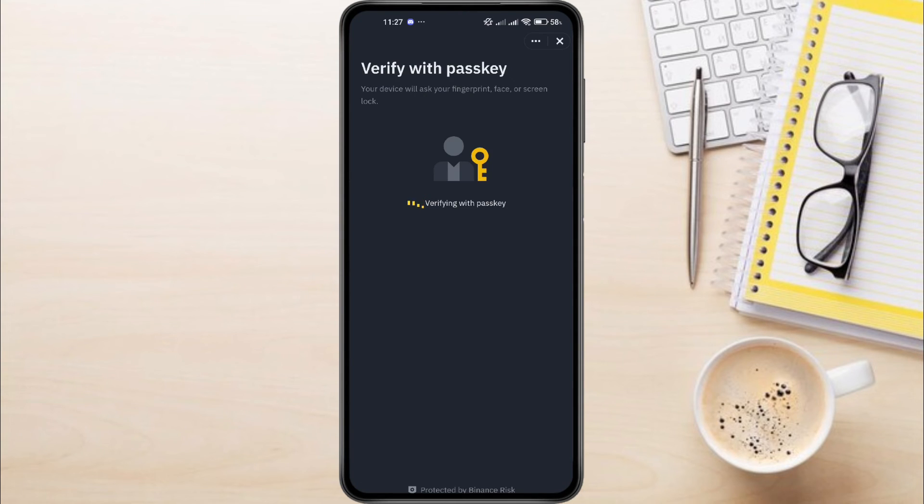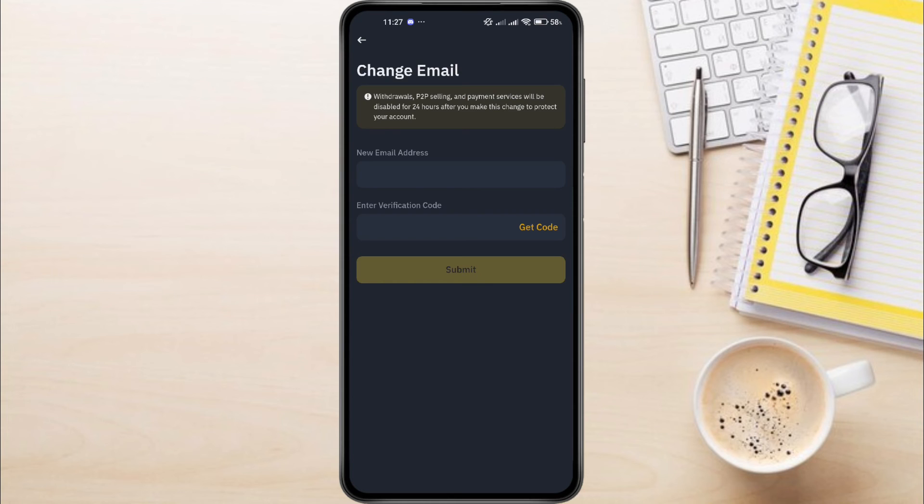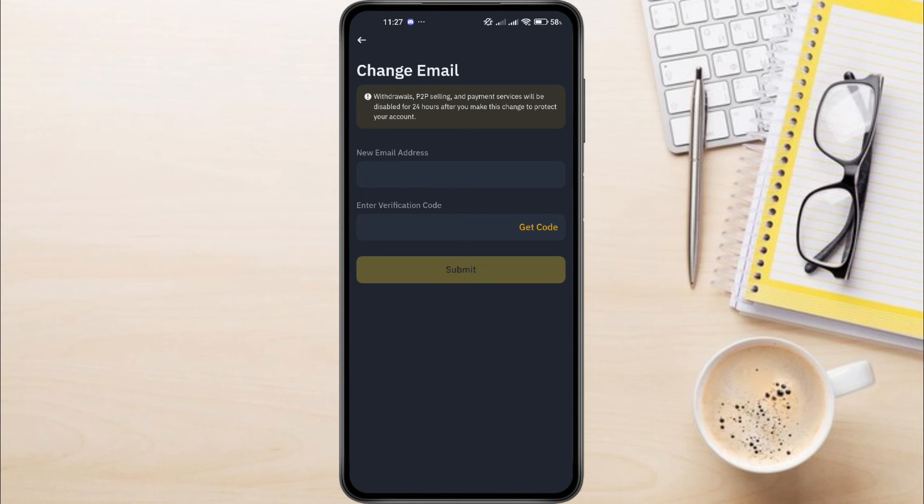Now you'll need to provide the new email address that you want to link to your Binance account. Once you've entered it, verify this new email address as well. After completing these steps, your email address will be successfully changed and you'll see the update reflected on your account.